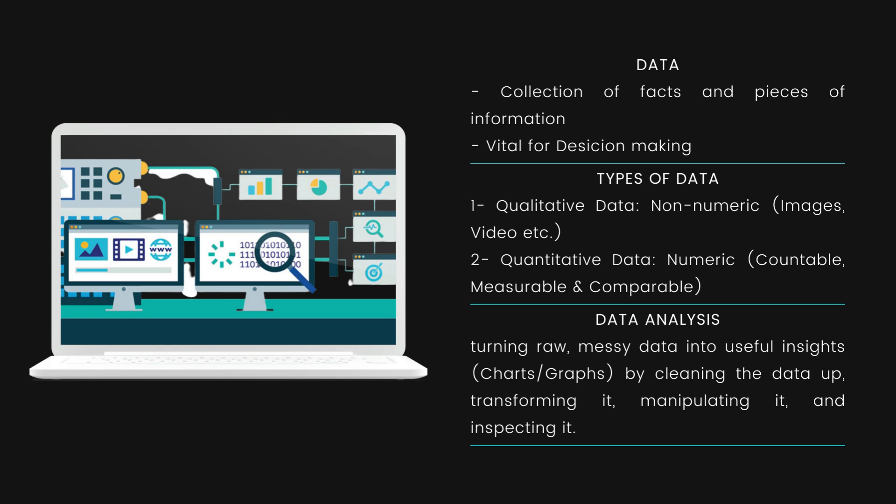As mentioned, data is a collection of facts and pieces of information. That data is important for decision-making — analysts analyze that data and help in the decision-making process. Now, what types of data are available? There are two types: qualitative and quantitative.